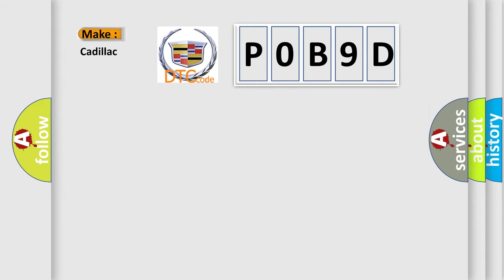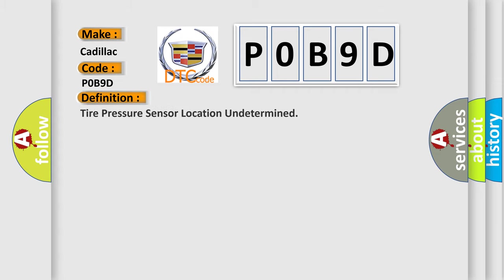So, what does the diagnostic trouble code POB9D interpret specifically for Cadillac car manufacturers? The basic definition is tire pressure sensor location undetermined.